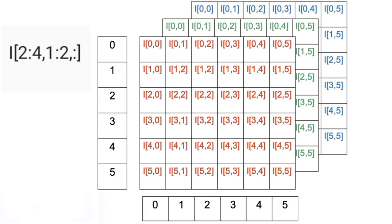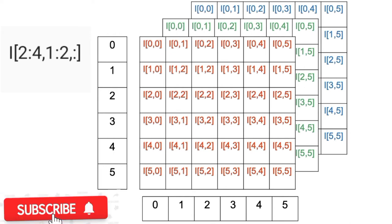We also perform slicing on multiple channels. The colon indicates to select each channel. The result is the following rows and columns are selected. Like before, we can assign it to a new array.